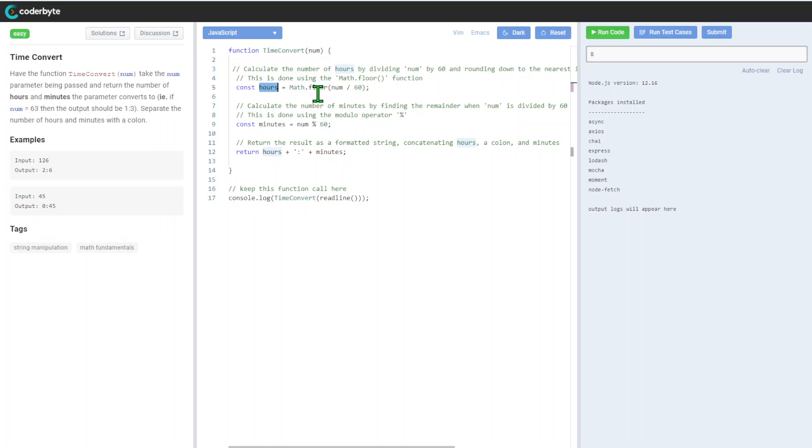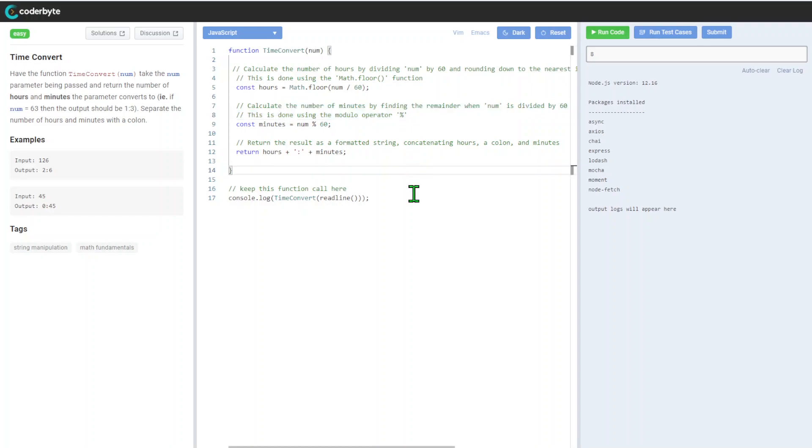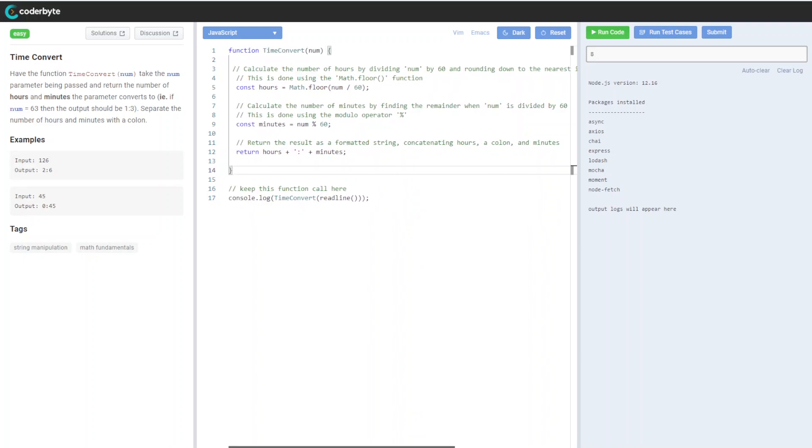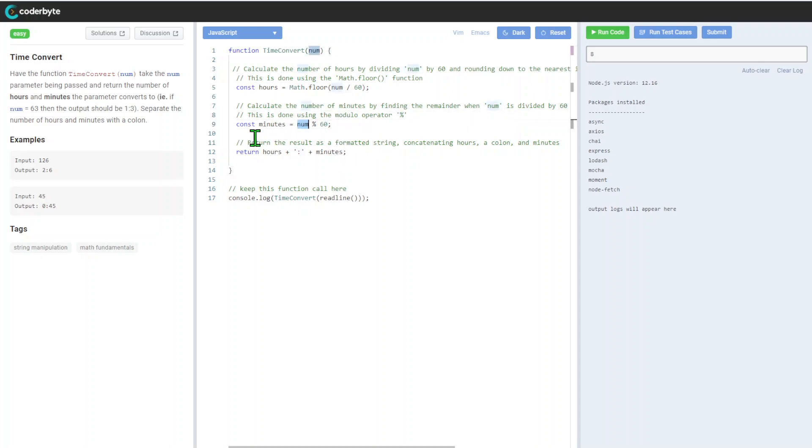So in this case we will get hours, rounding down, so it will be zero, one, and such. After that, we will calculate the number of minutes by dividing the remainder. In this case we're using the modulo operator, kind of like the percentage symbol, so we get everything less than 60.